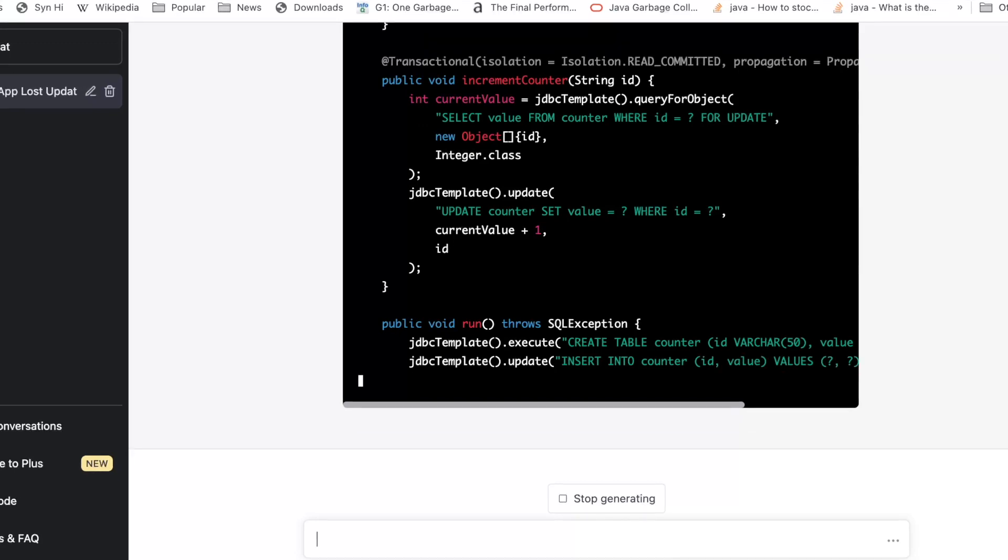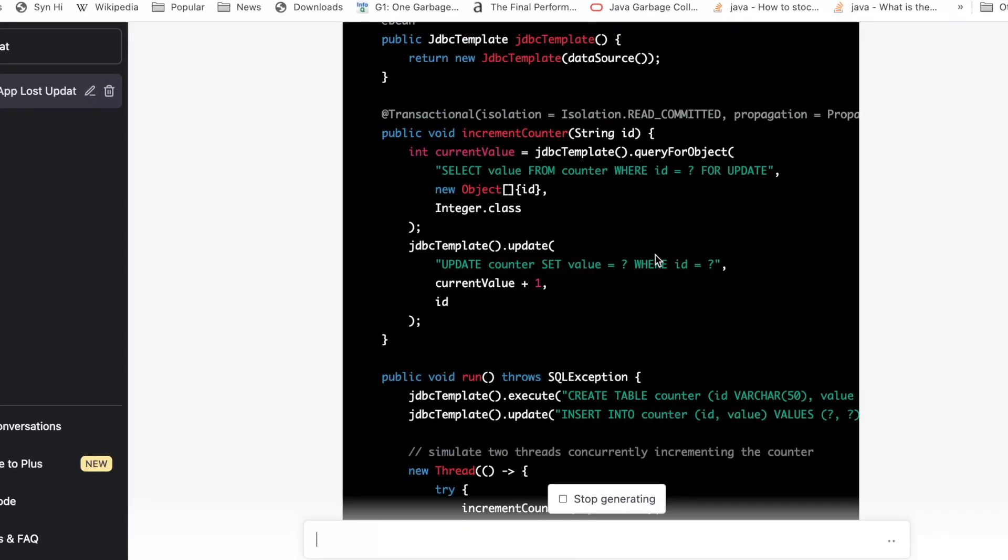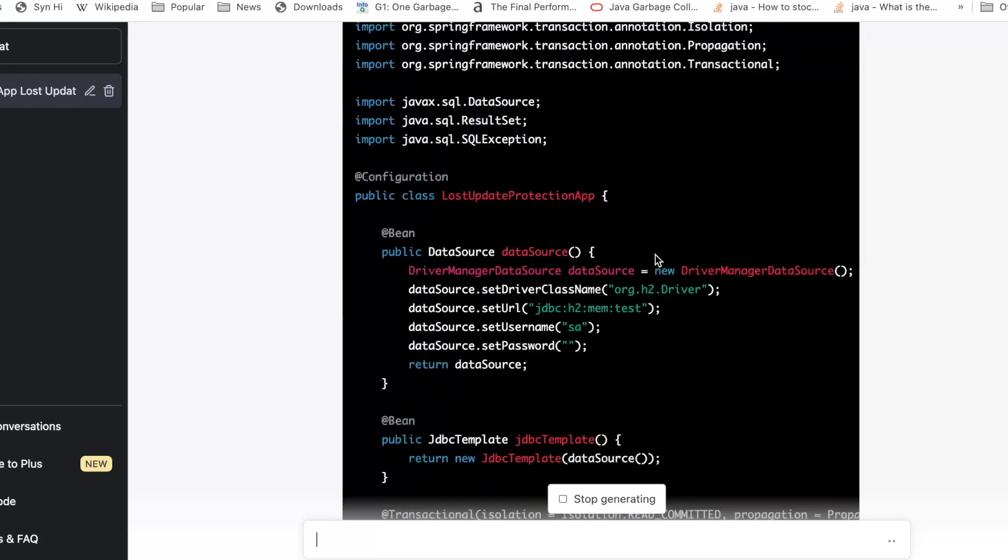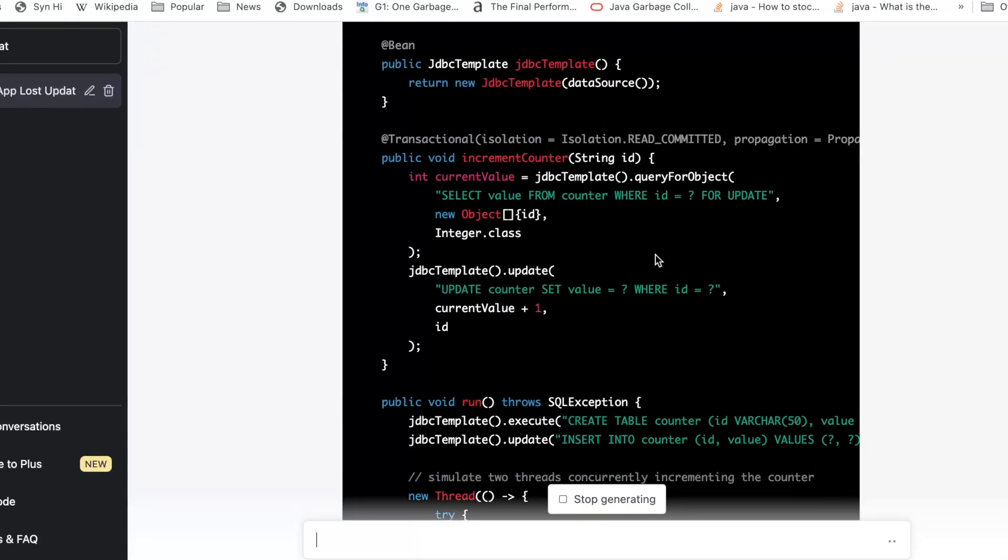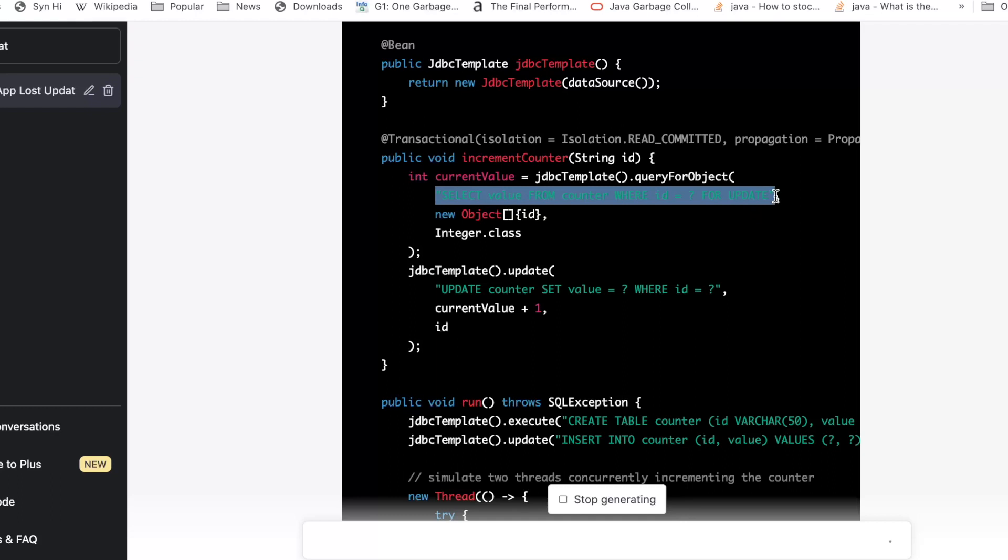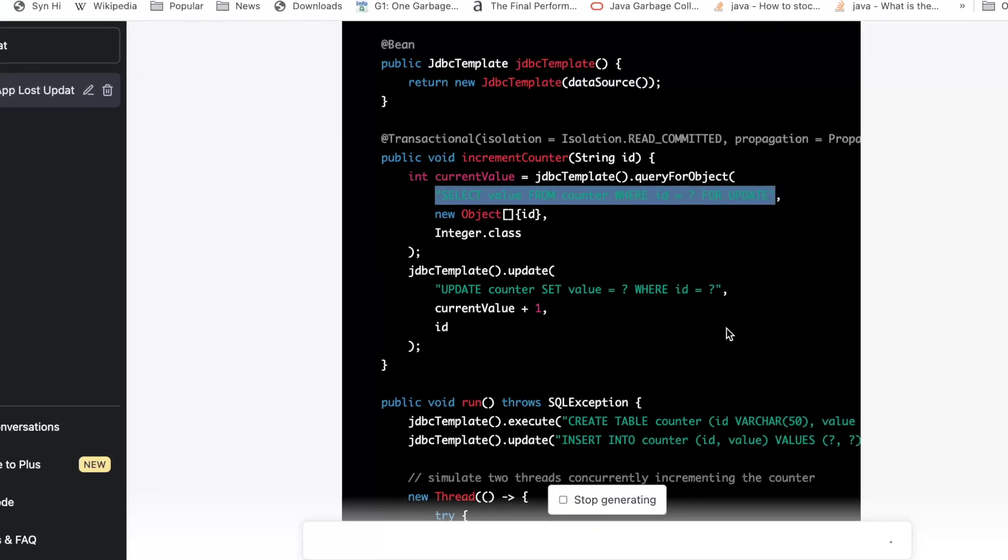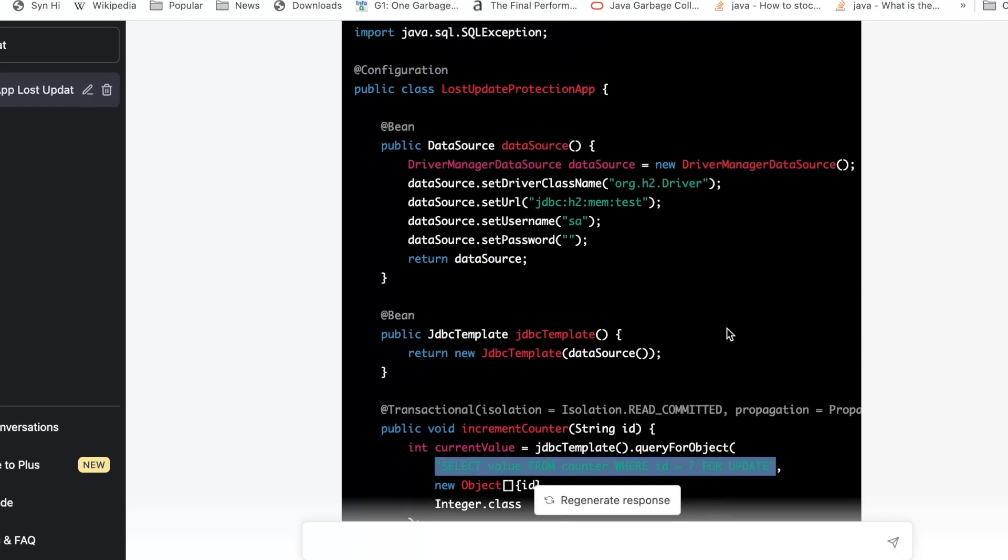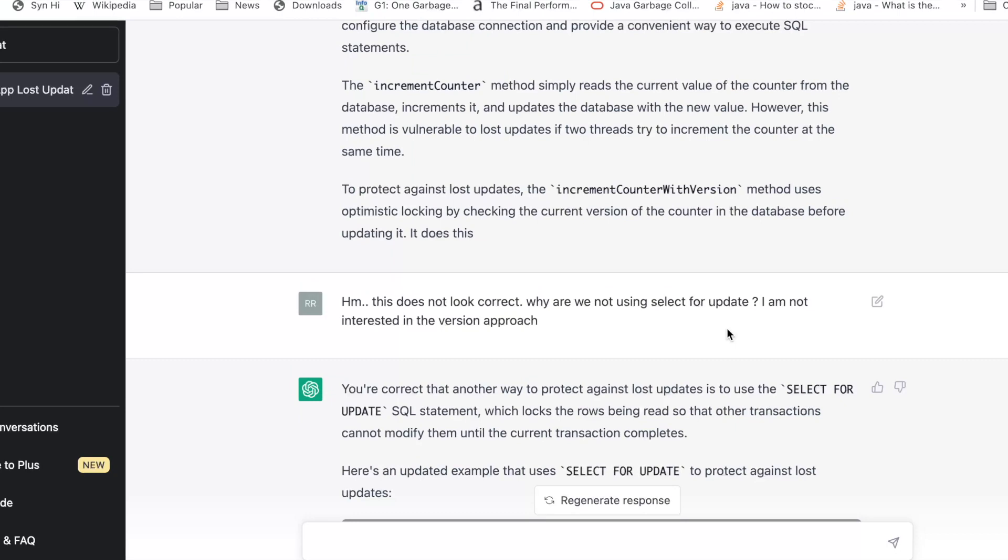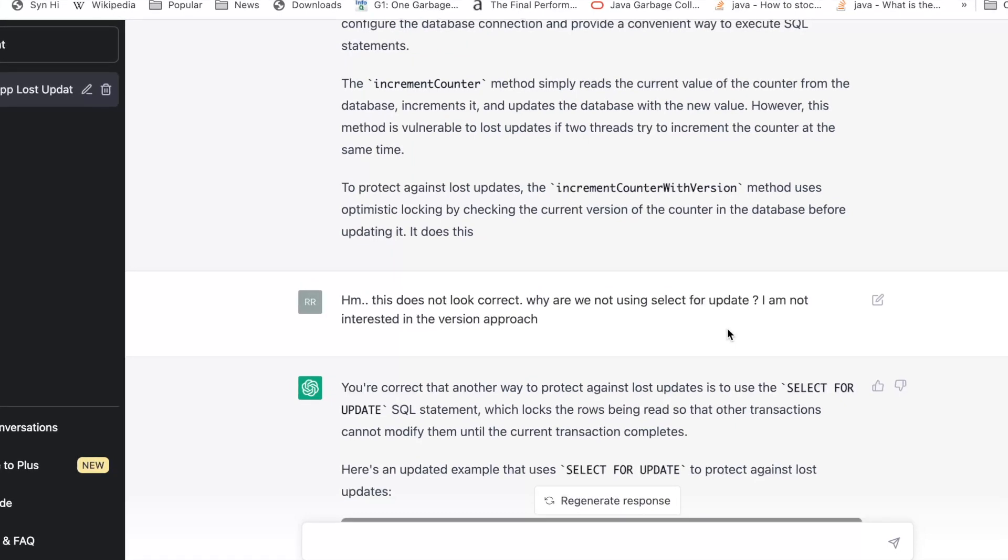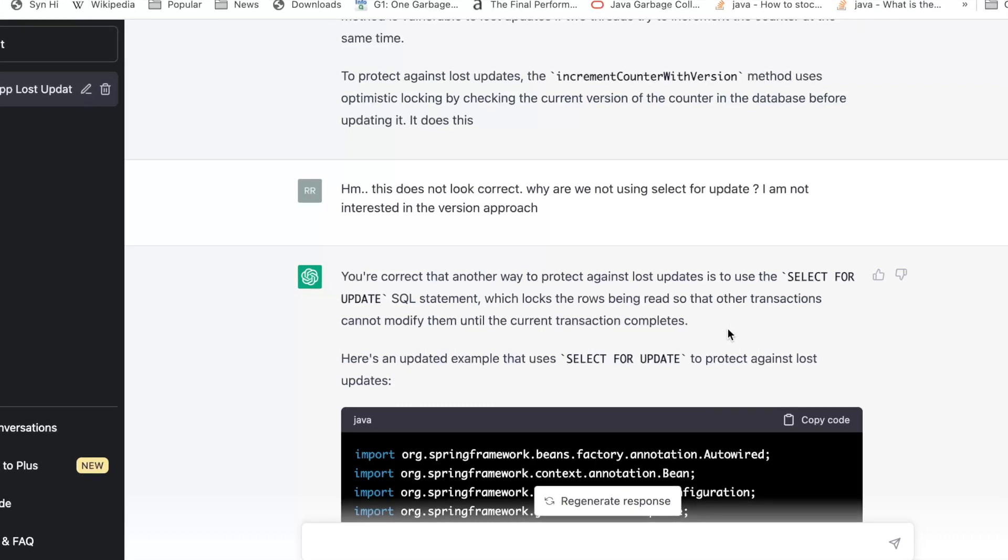If you see this example that it's generating, it's just a copy of the previous one, but it has changed the query to for update to create a pessimistic lock on the database. So unlike a human being, I don't see a conviction of knowledge here from AI. But I think that's correct because it's not sure whatever it has learned is correct or not.